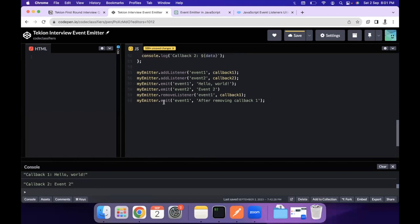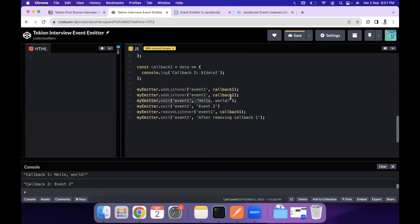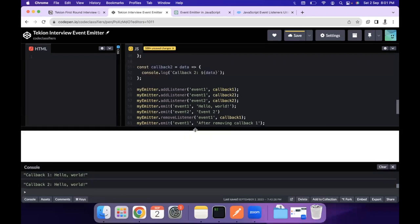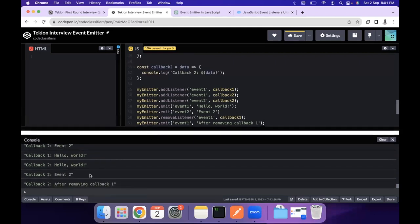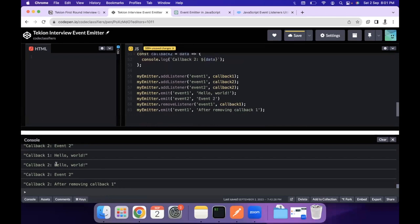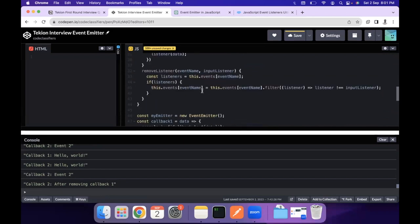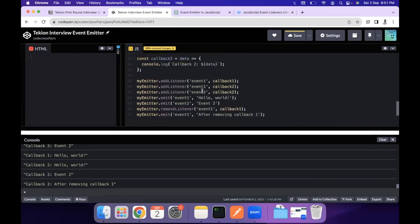We can also add multiple listeners to a single event — for example, event 1 with both callback 1 and callback 2. In that case, both execute: 'hello world' from callback 1 and 'hello world' from callback 2, plus the event 2 callback. This is how you implement an Event Emitter from scratch in JavaScript. I hope this video was helpful — thank you, have a nice day, see you in the next video!